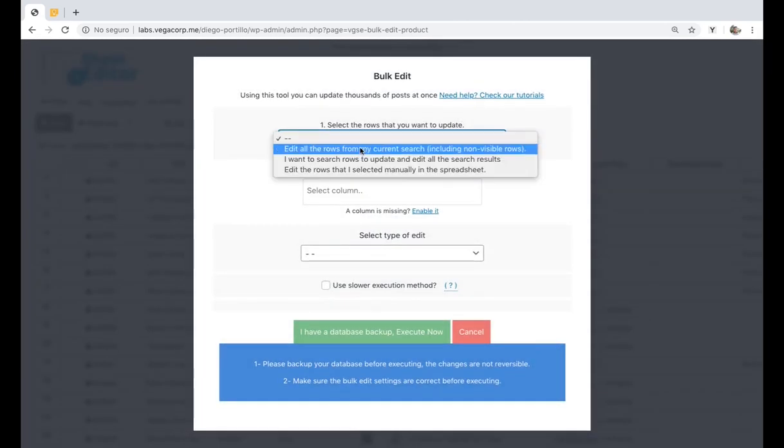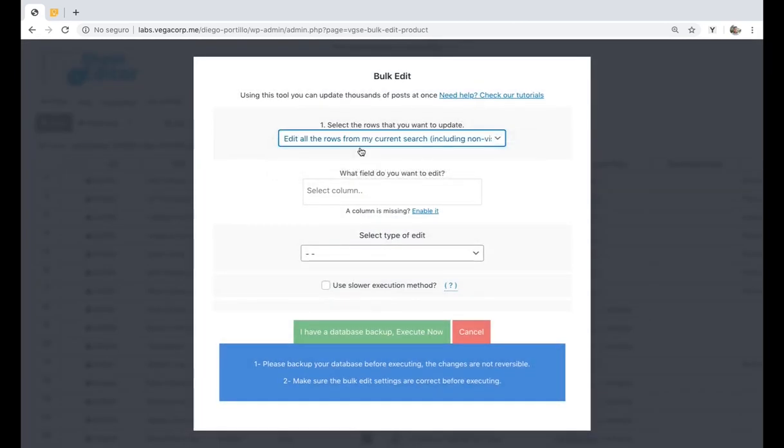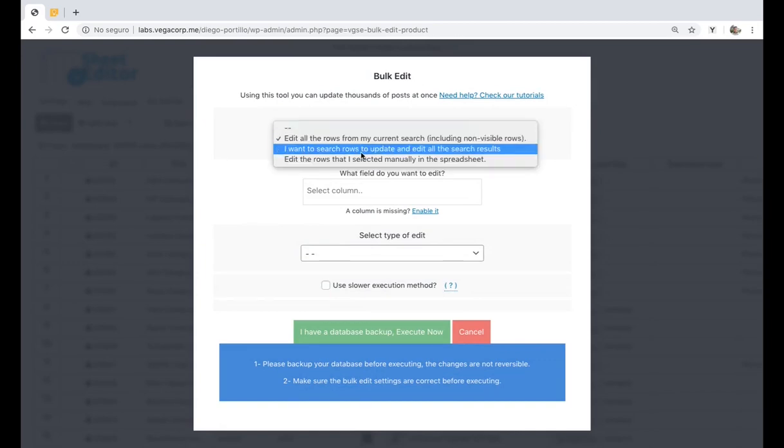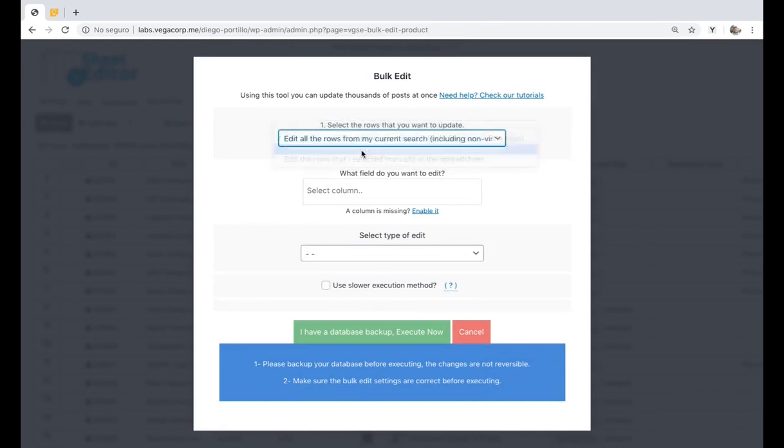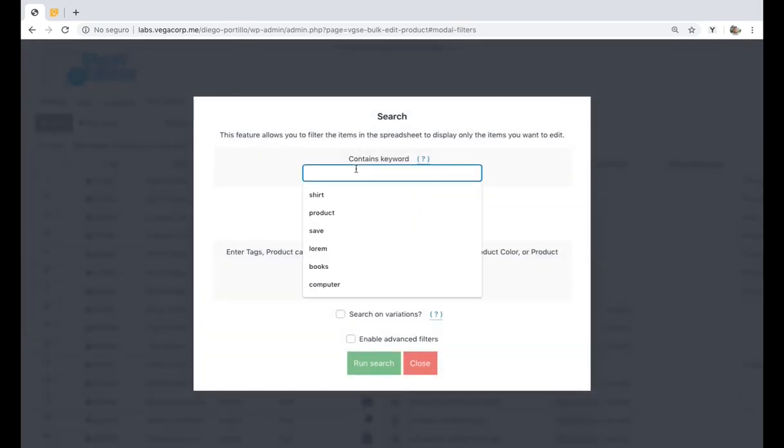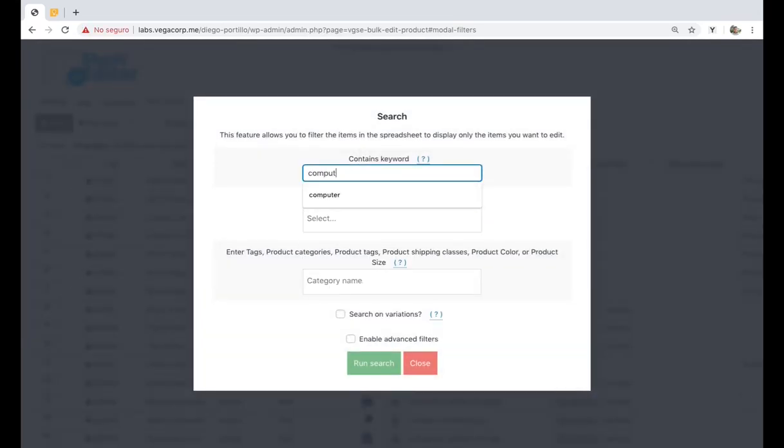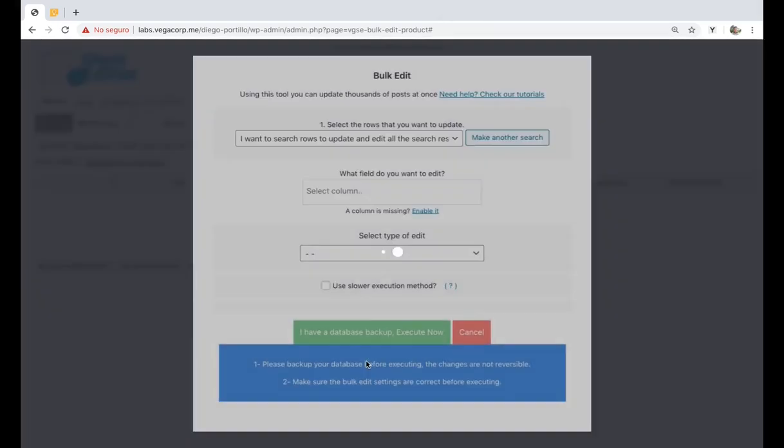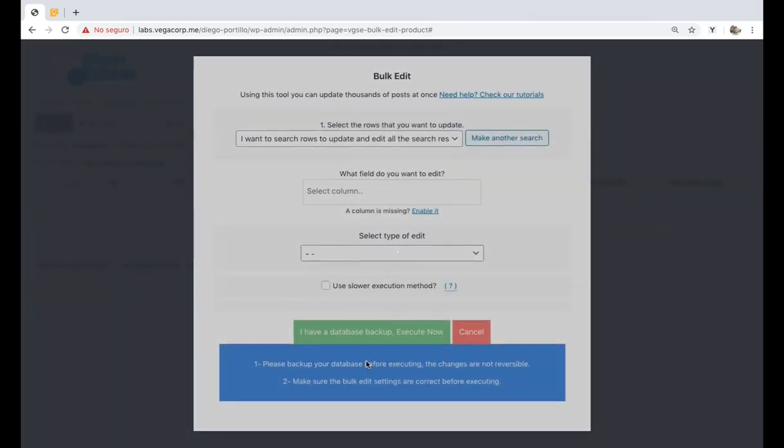Now you can replace a URL from all your products or select products by keyword, category, attribute, tag, or shipping class. For example, if you want to search for all the products containing the computer keyword in their titles, just enter that word in the contains keyword field and click on run search.